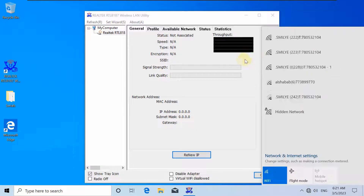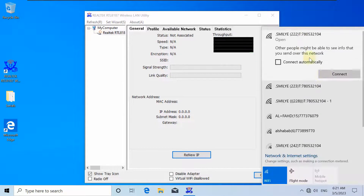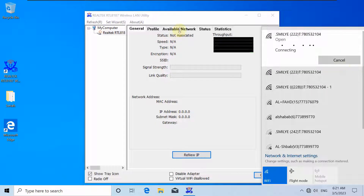As you can see, the driver and utility installed successfully and the adapter is now shown and able to display the nearby networks.